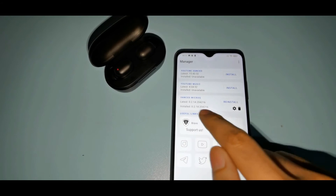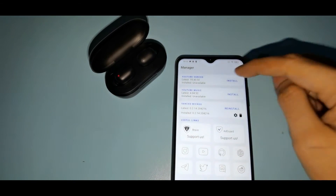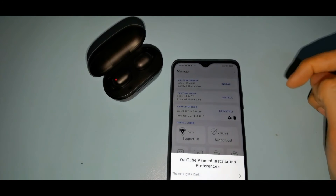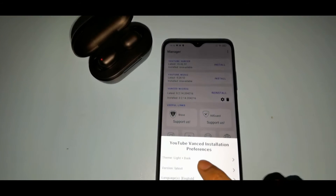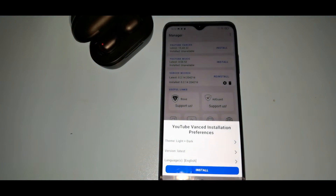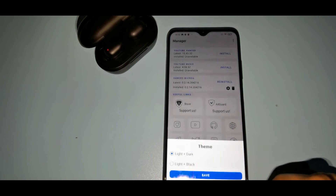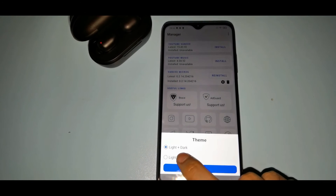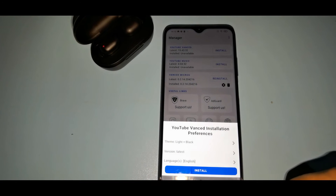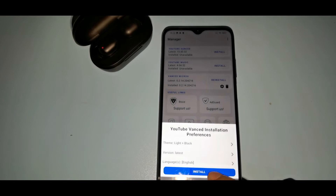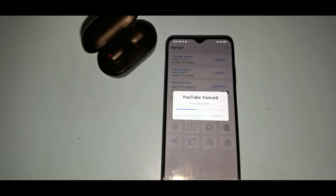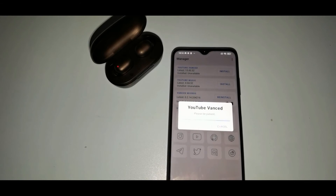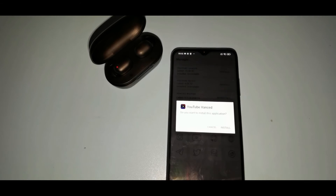So I suppose we're good to go for the YouTube Vans app install. There you will see the usual options for a theme — I like the light and black theme — so let's proceed with installation. There you have it, install.